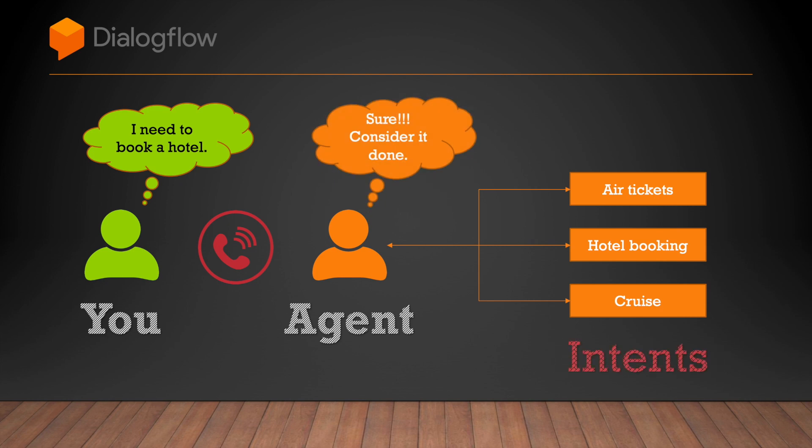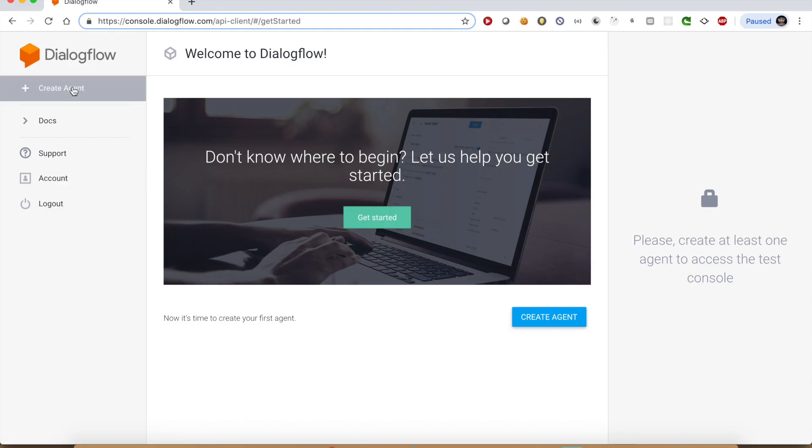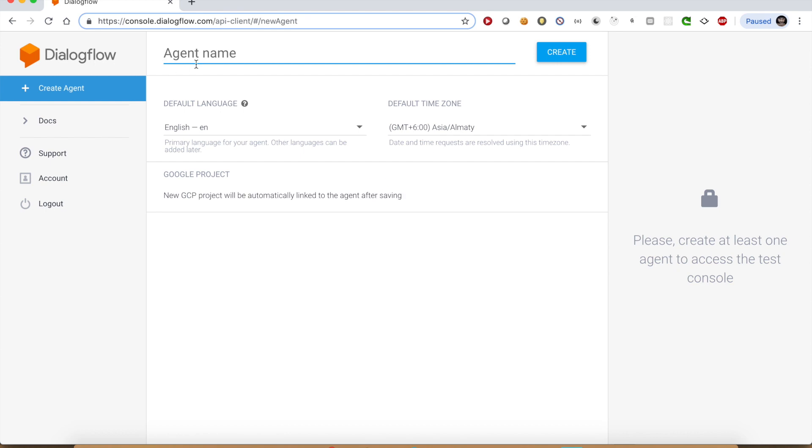In Dialogflow, we create intents which you can relate with different services that agent provides. Let's start by creating an agent with all default settings and then we will create some intents.